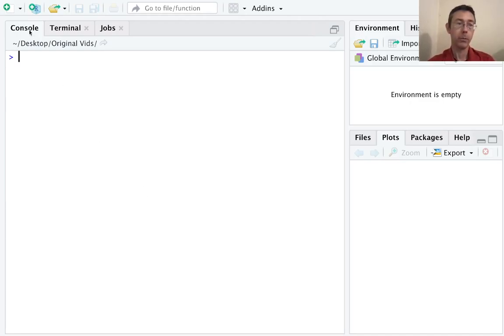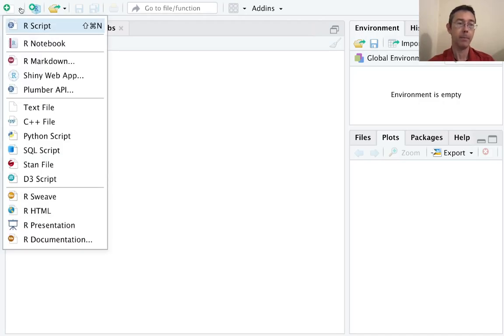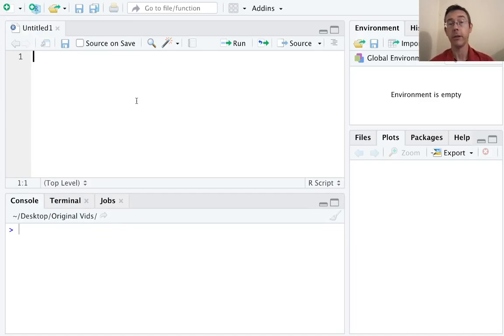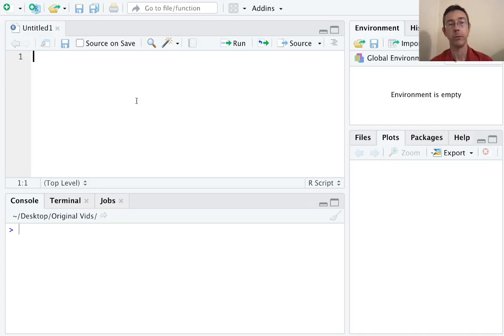I'm going up here to the new file down arrow and selecting R script. You'll see it's just going to open essentially a text file, and that's really all an R script is — just a text file with some additional tools that you'll have at your disposal.